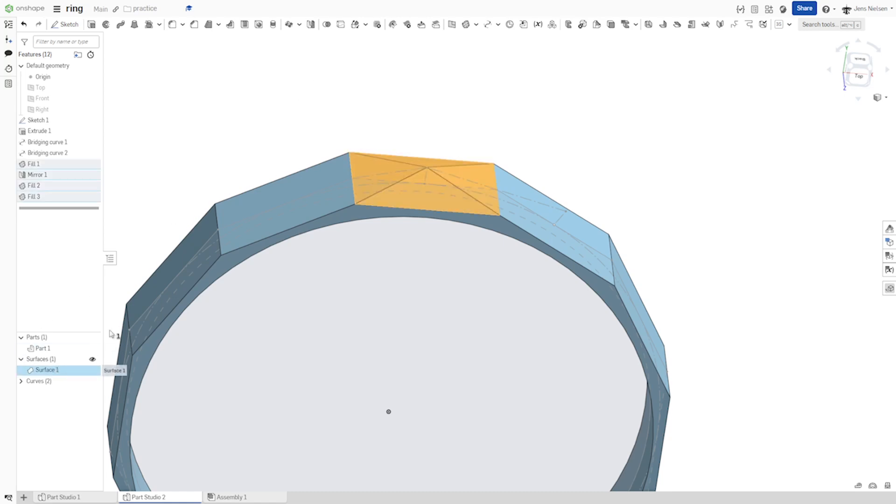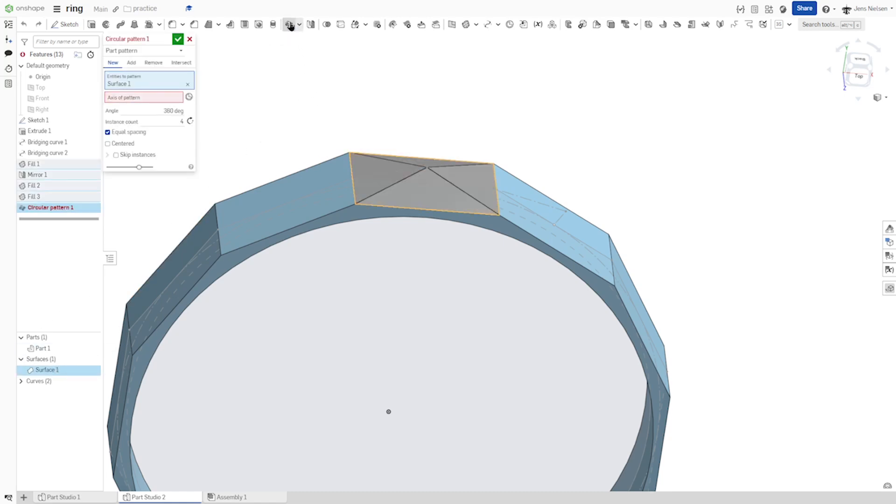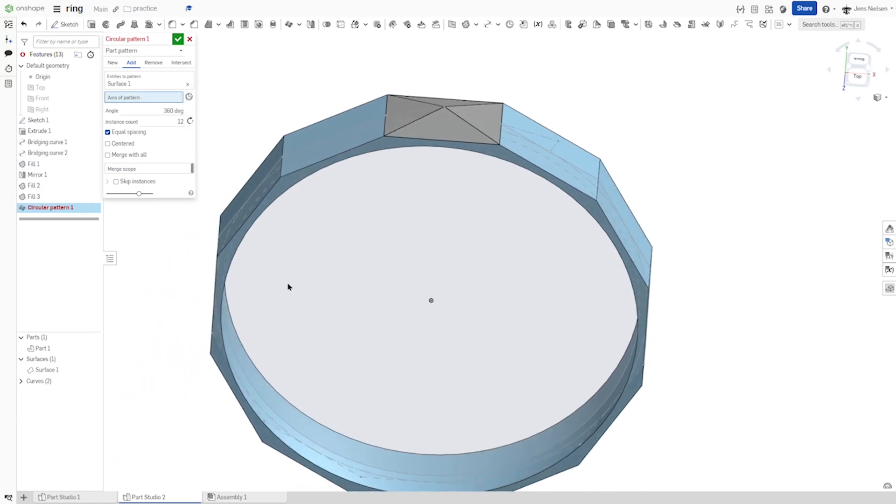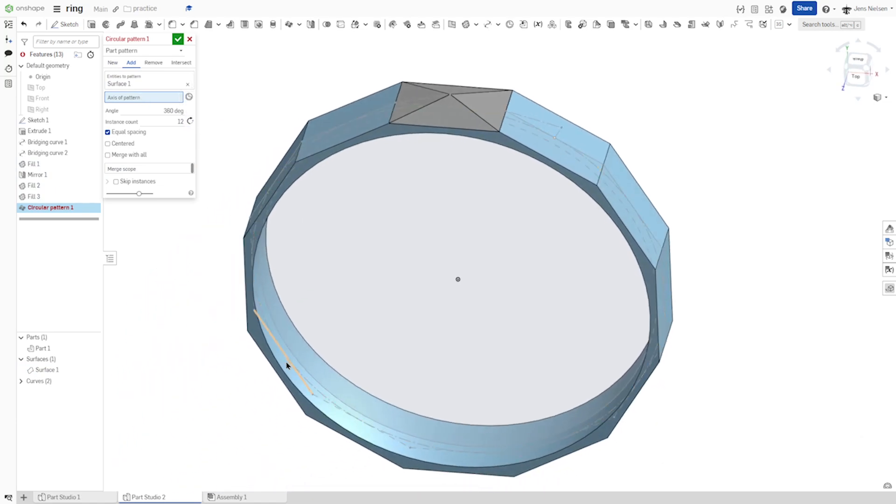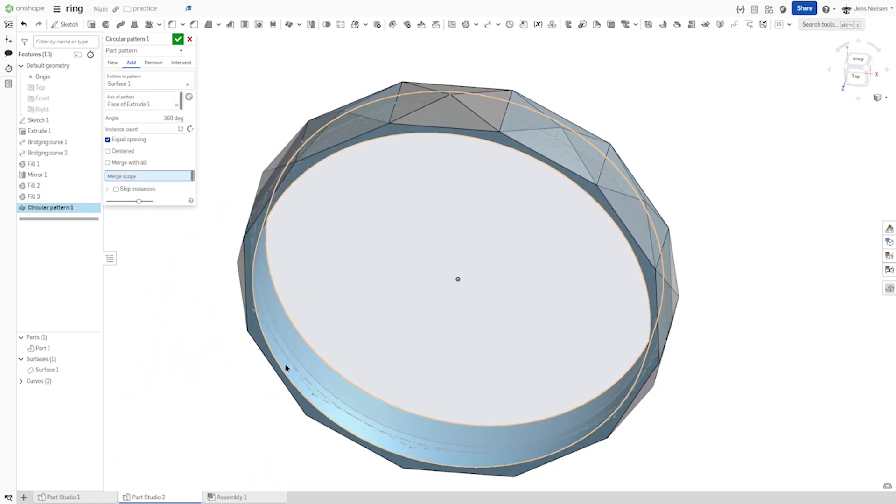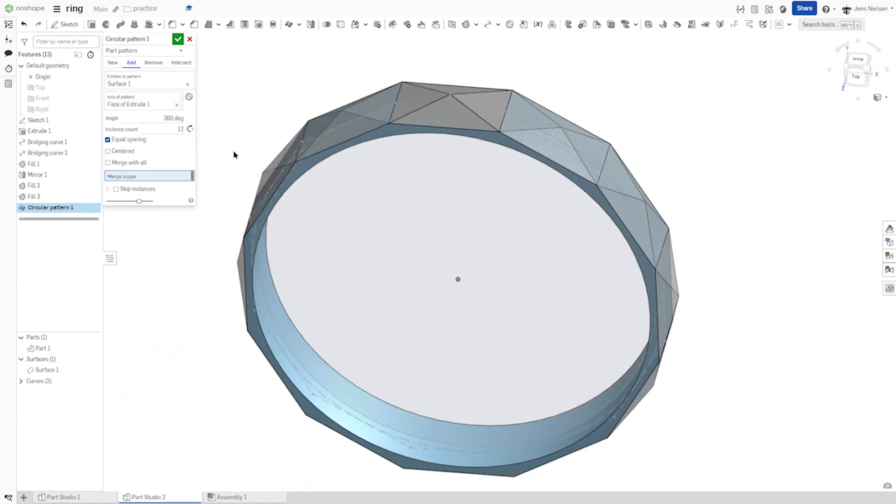And with that surface, make a circular pattern, half times, adding to the existing surface. I'll just take the inside of our ring.